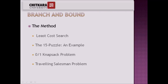There are some problems we can solve using branch and bound, like least cost search method, the 15-puzzle problem, 0/1 knapsack, as well as the traveling salesman problem using branch and bound.